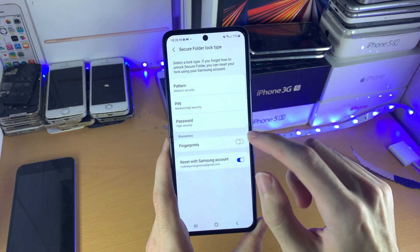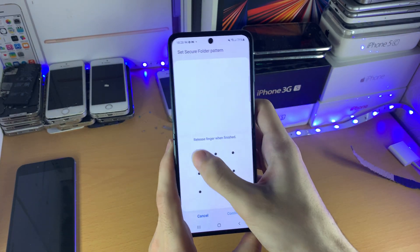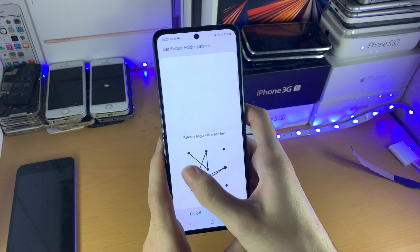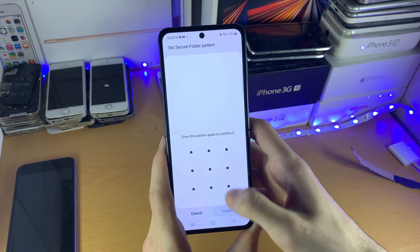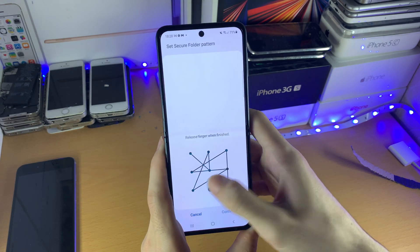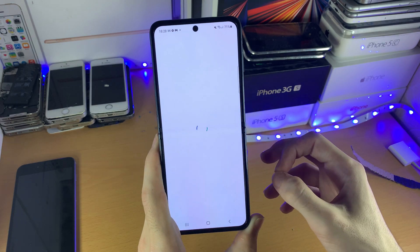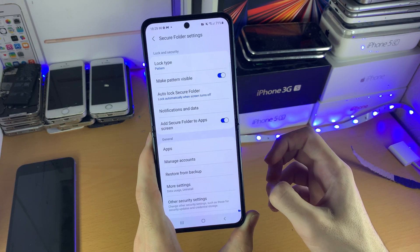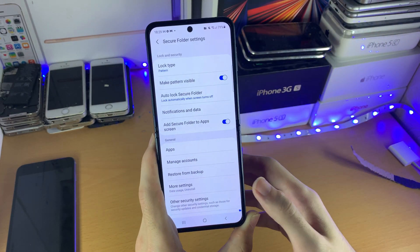What I'm going to do is add a pattern — I'm going to use this pattern. This is the pattern I used for my very first Android phone and I can still remember it to this day. Once you confirm this, you should be brought to the Secure Folder settings.